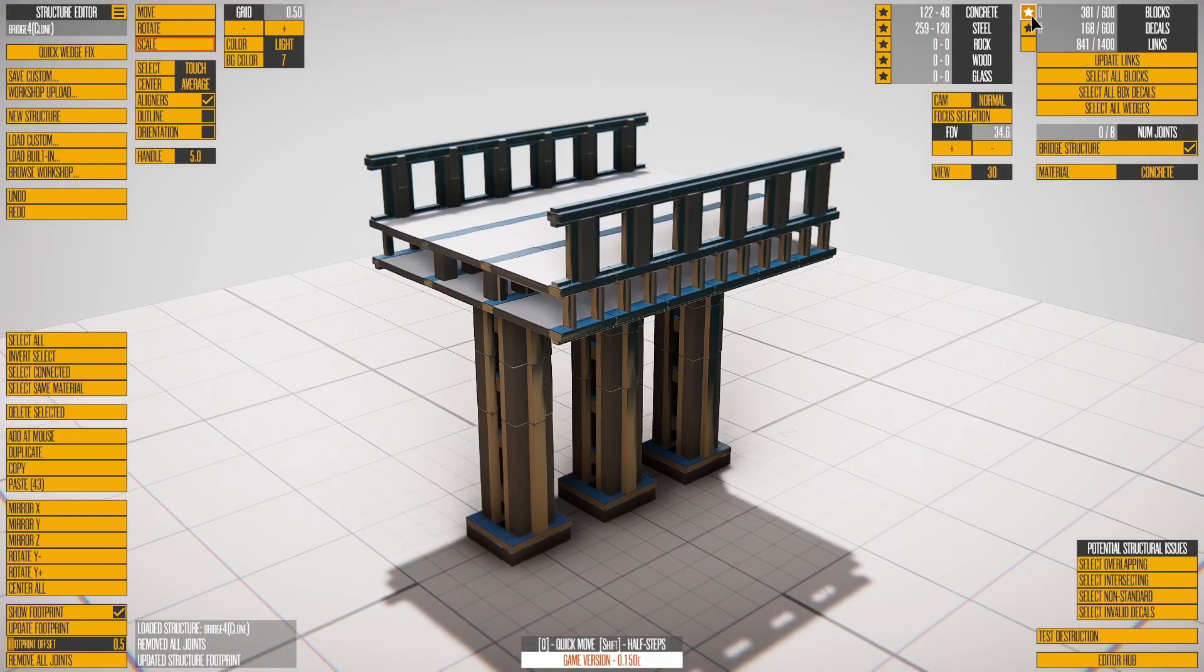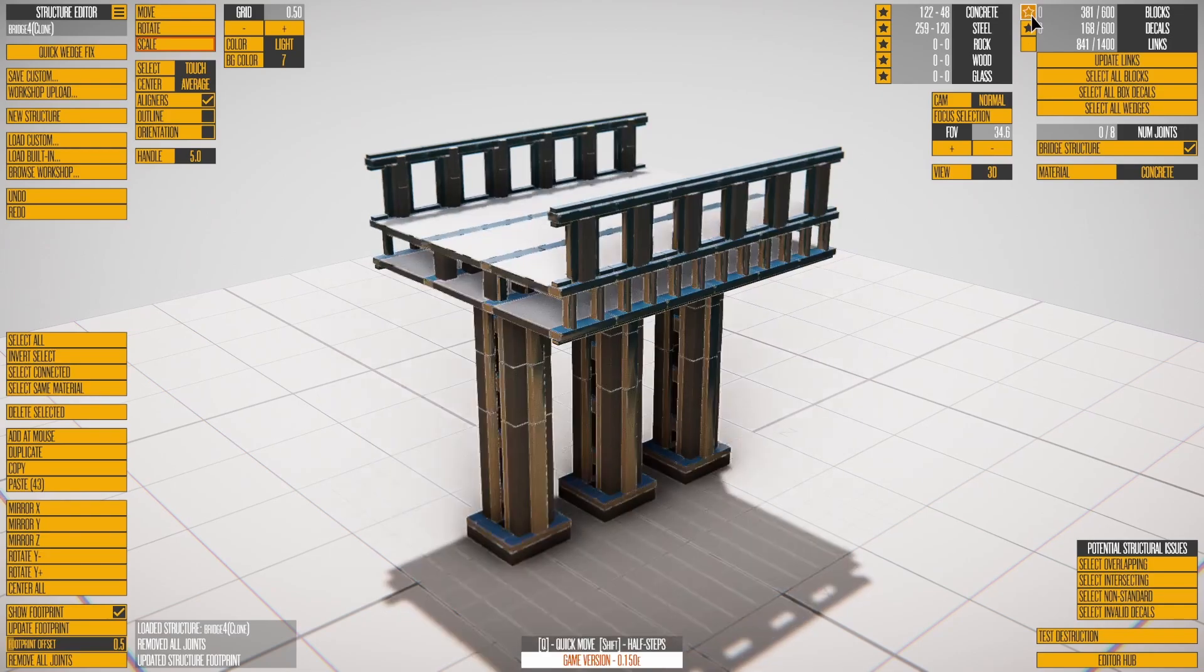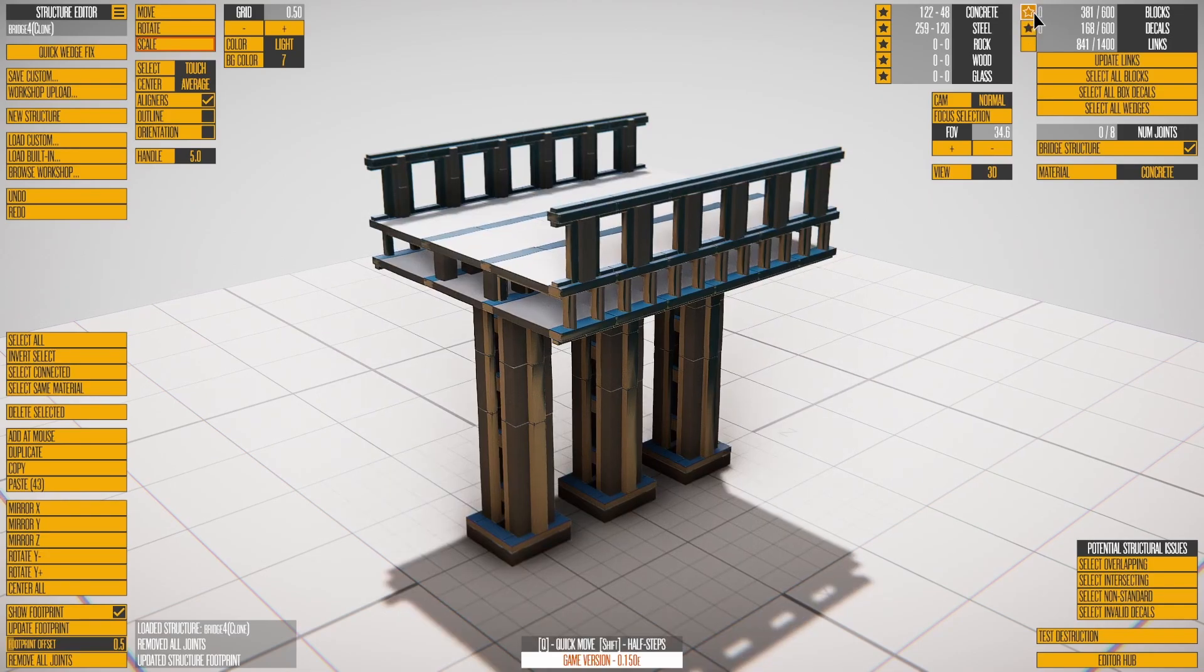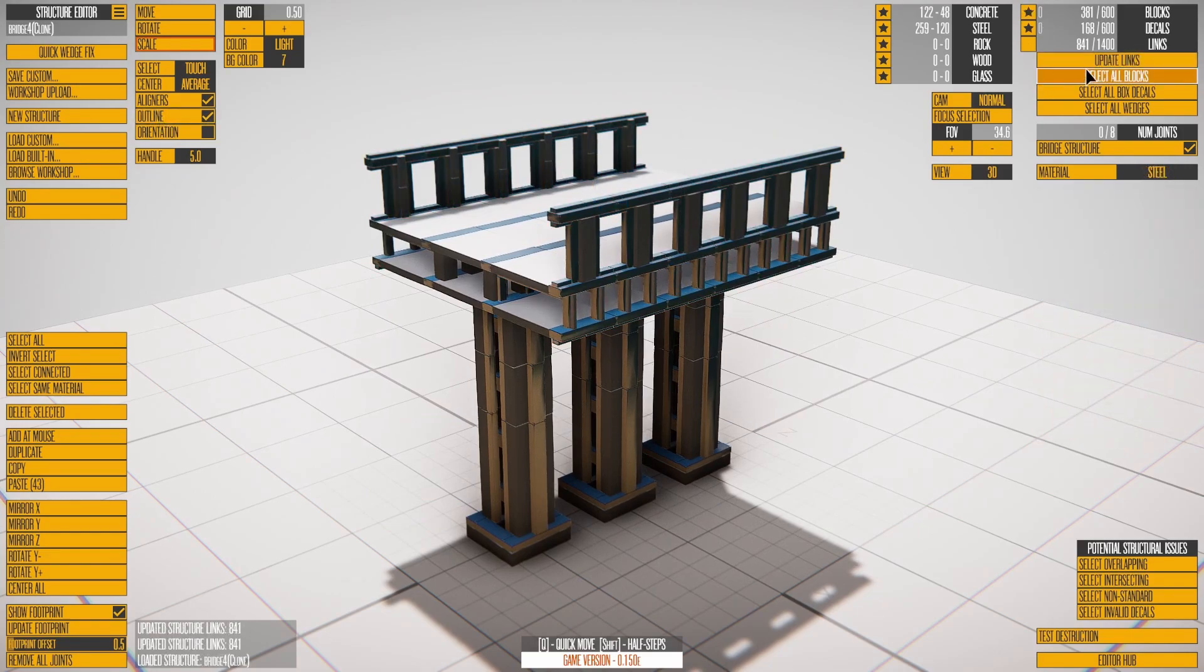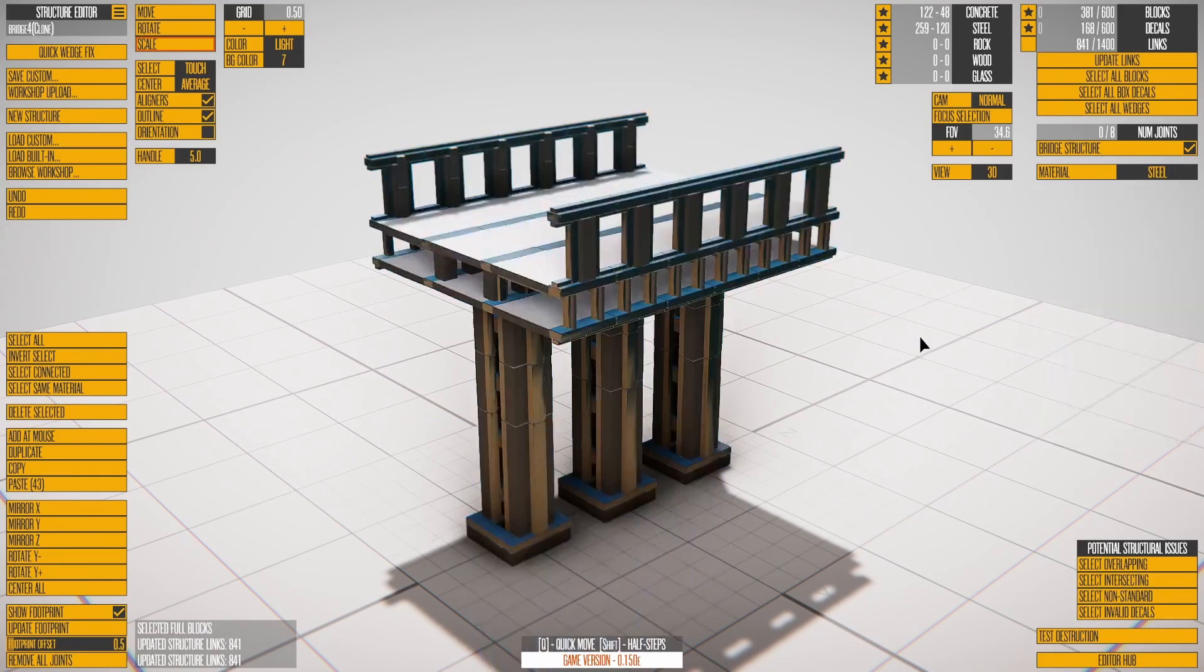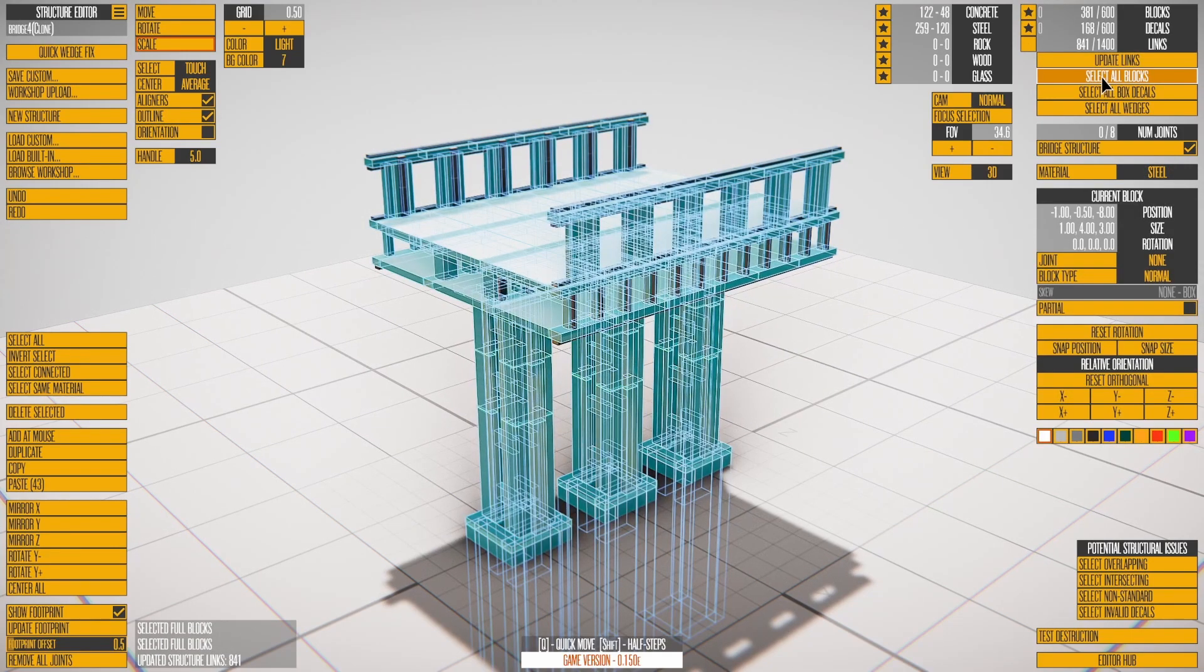You can toggle block and decal visibility, with outline meaning visible but not clickable. Links we've covered and the Select all buttons do what you expect.